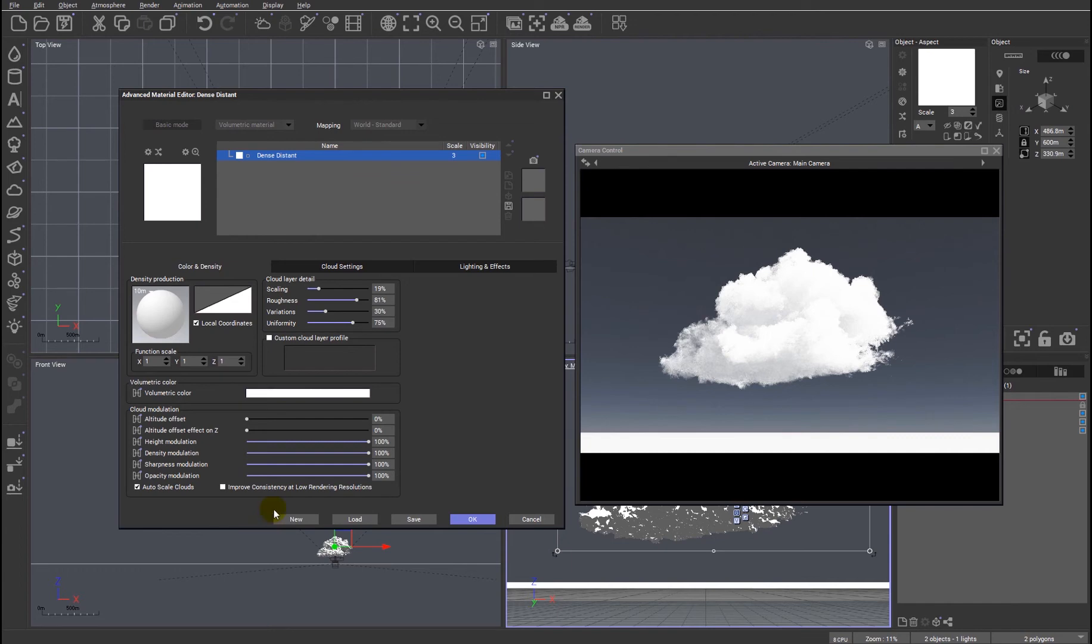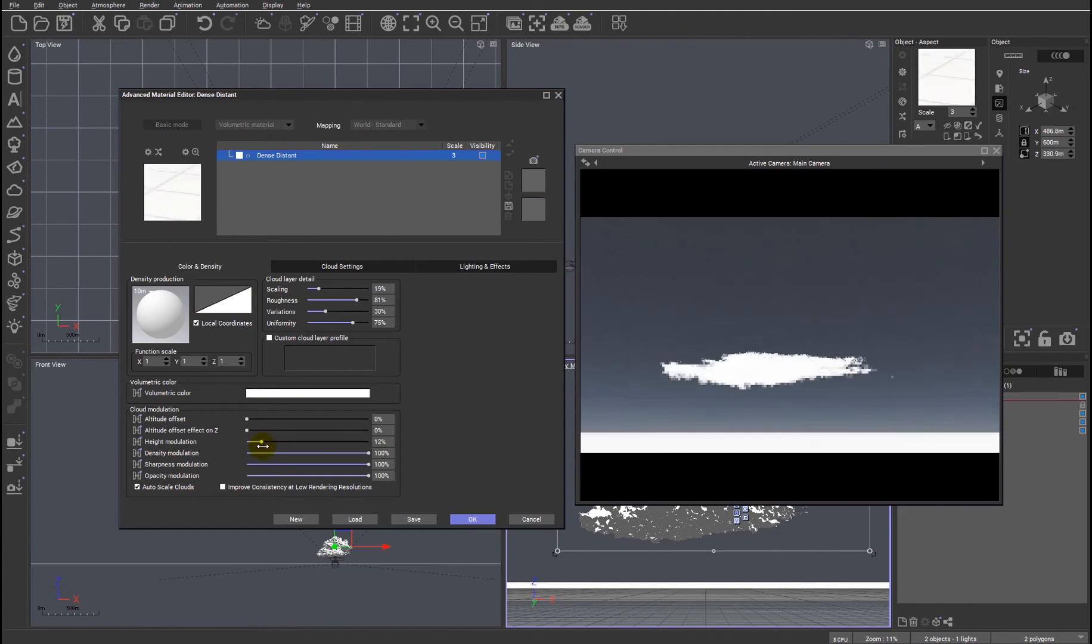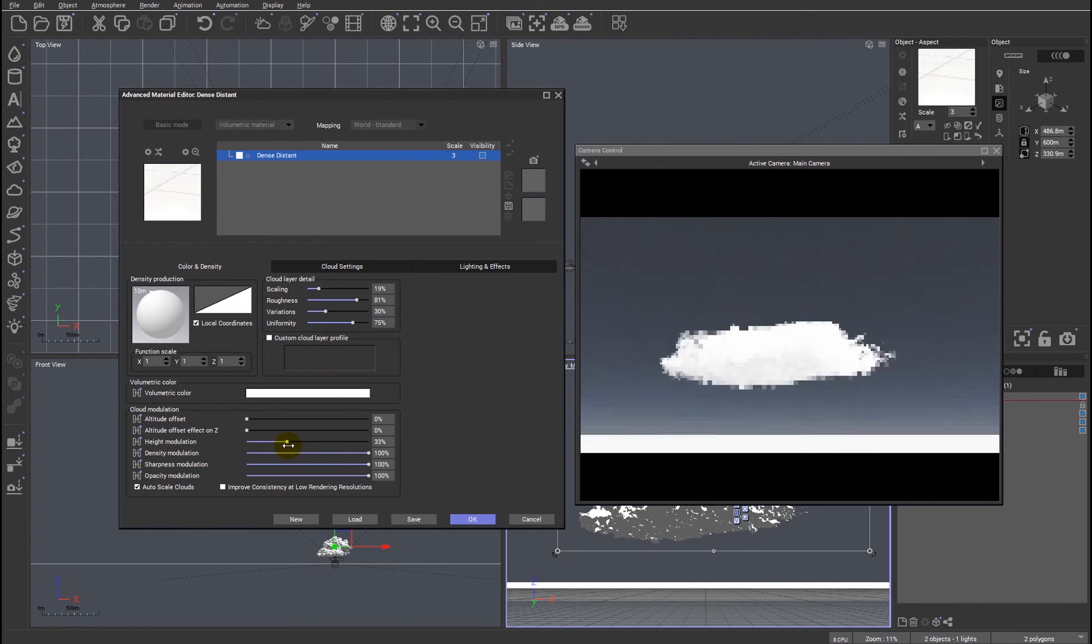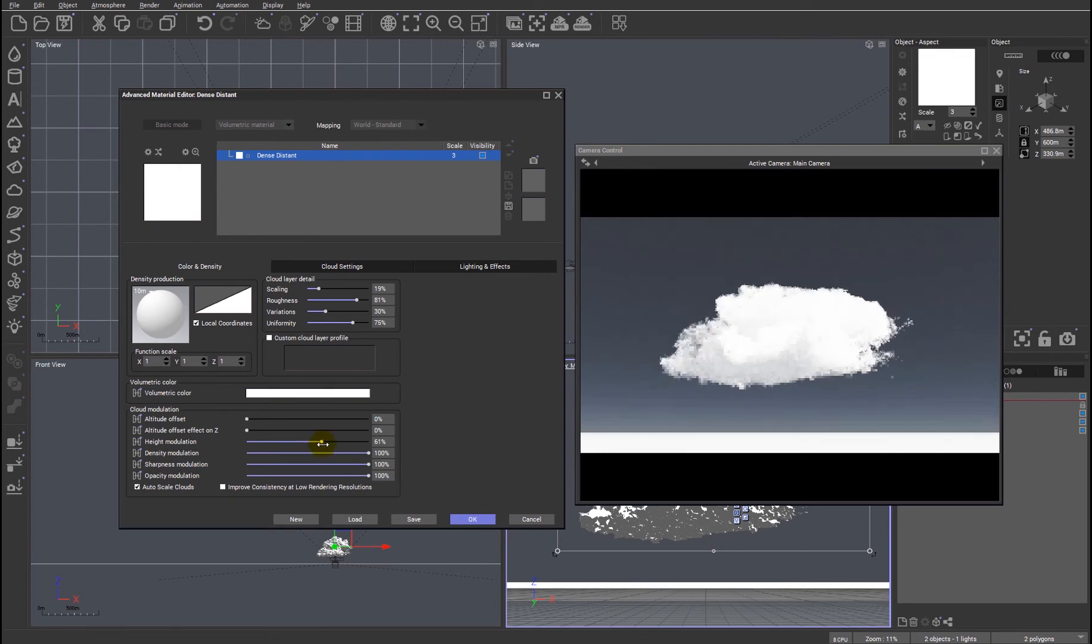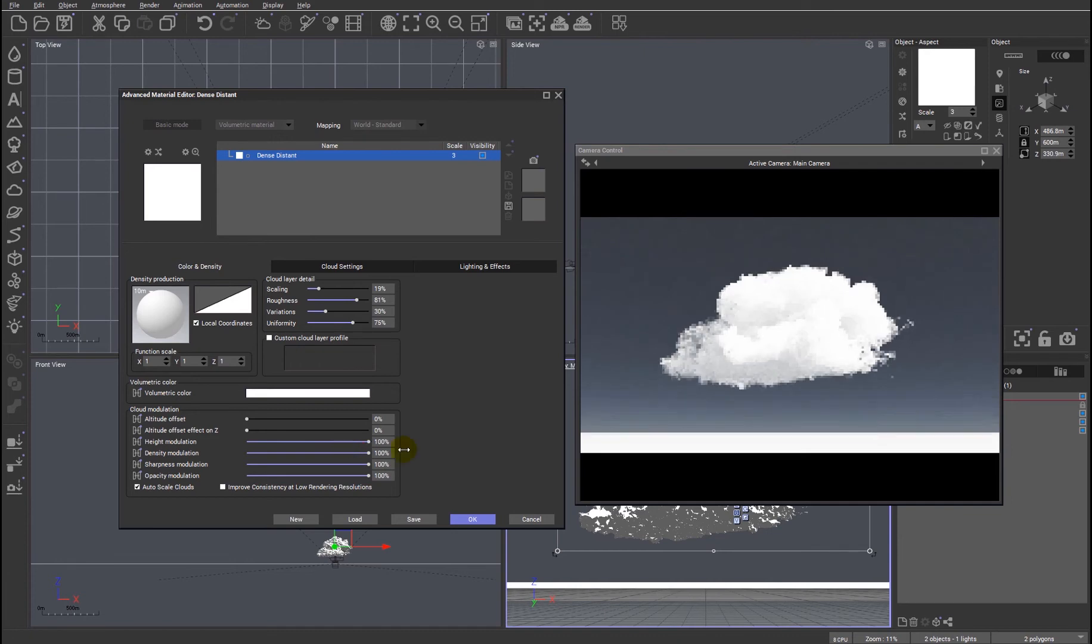But the most important settings are down here which is the cloud modulation. We'll look at a couple quickly as an example. The easiest ones to show - so height modulation, you can see that we can just using the slider pre-determine the overall height of the volumetric material within the envelope of the VDB.